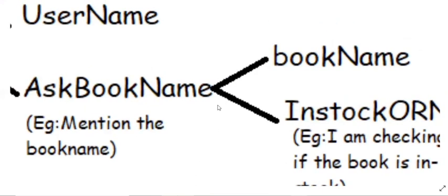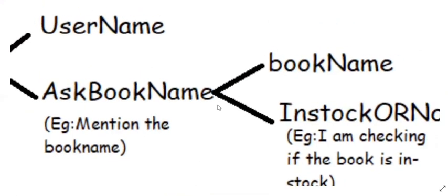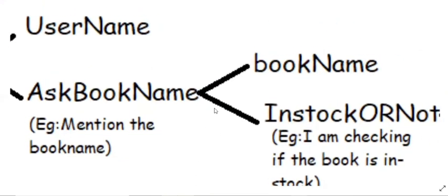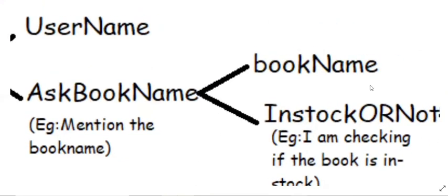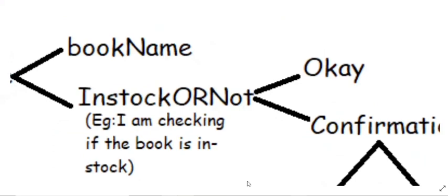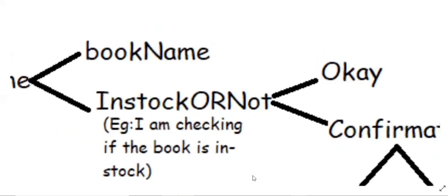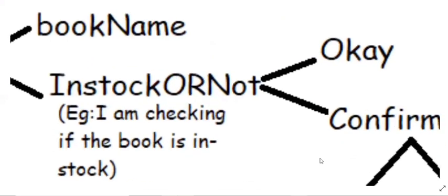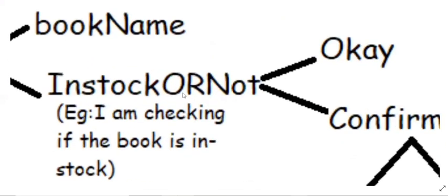So here we are focusing ask book name. So once after the user provide book name, that will become input and the output would be in stock or not. This is a different intent. So that would respond saying, I'm checking if the book is in stock. Now the focus again turns to in stock or not. This is the intent.